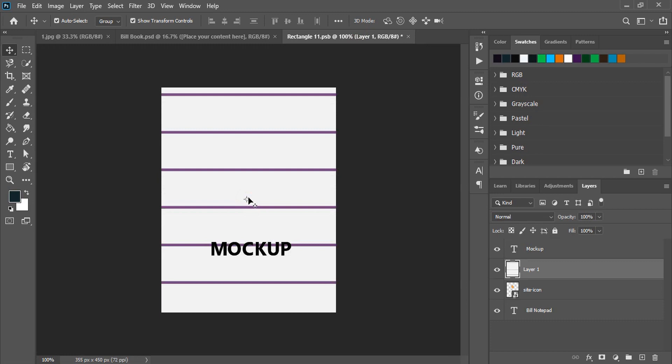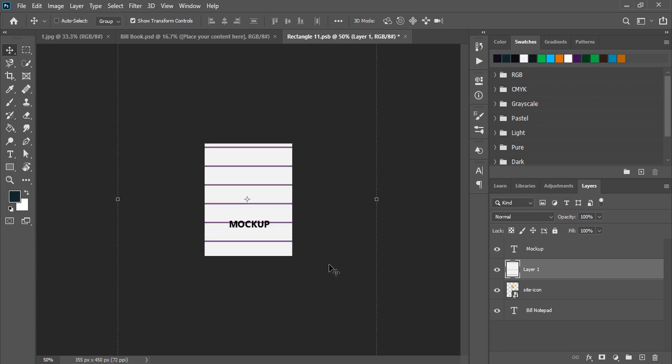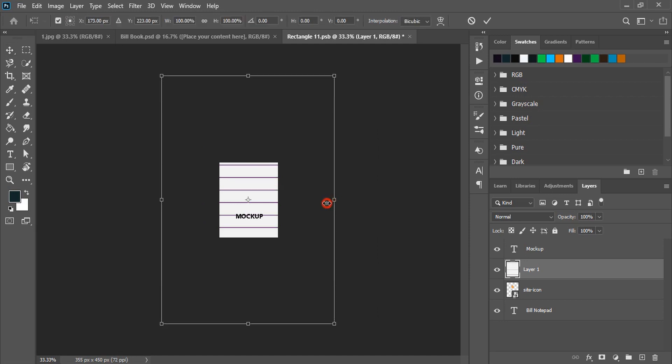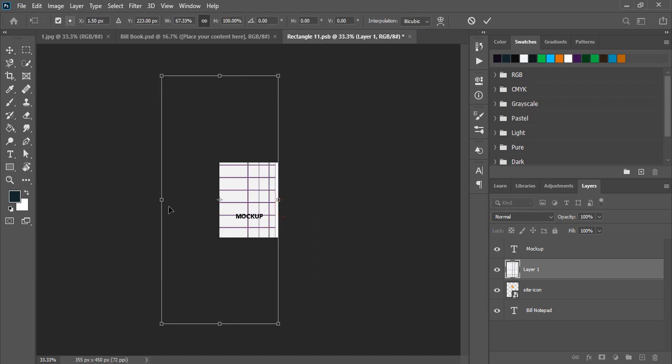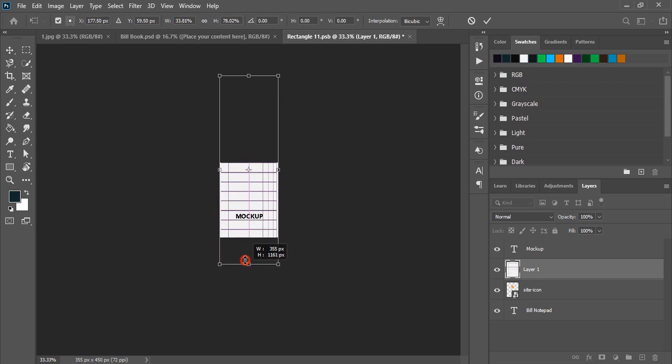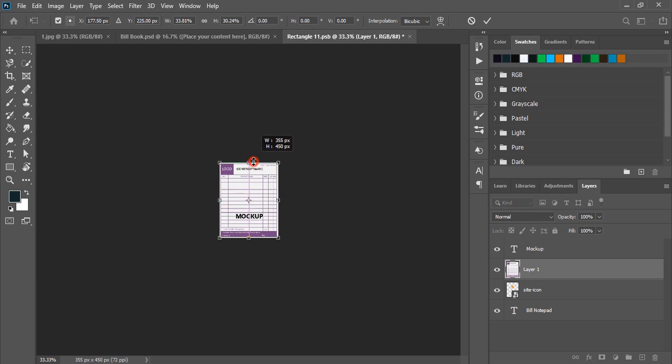Our design size is too big than the mockup page. So let me do Control minus on the keyboard and zoom out. Now by using Shift key on your keyboard, drag your design and fit it within the mockup page like this and mark it from here.